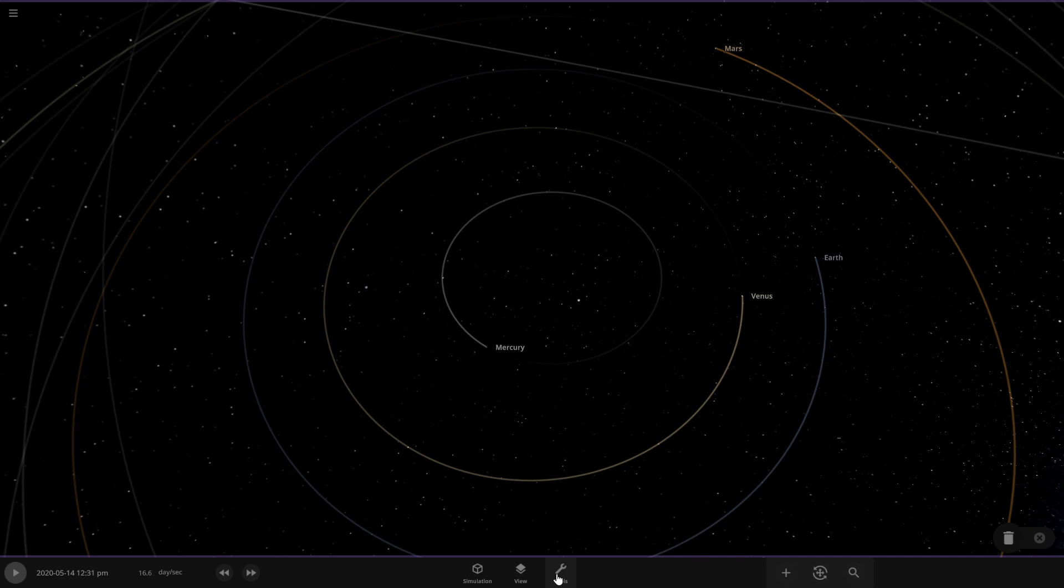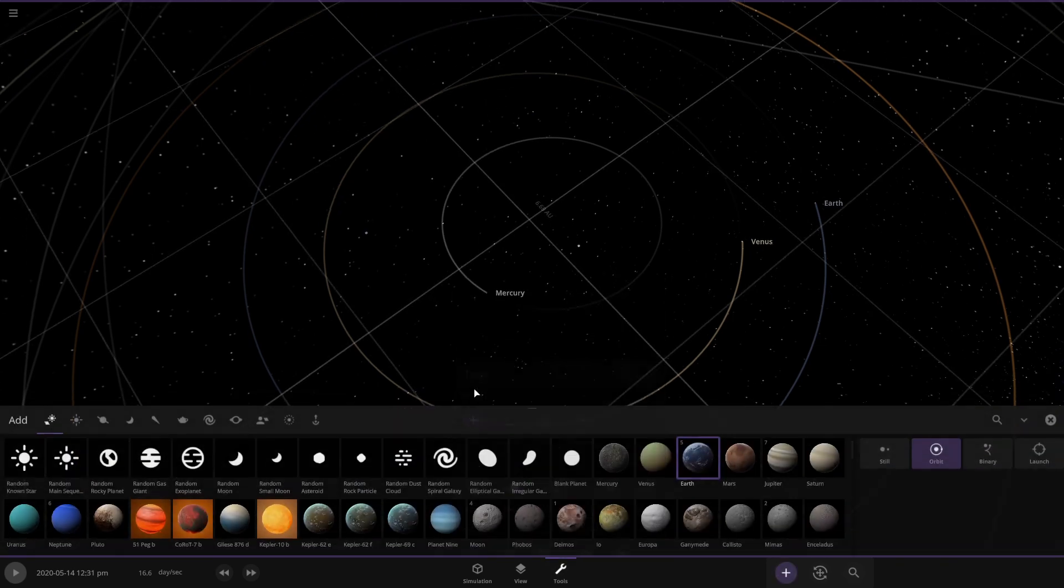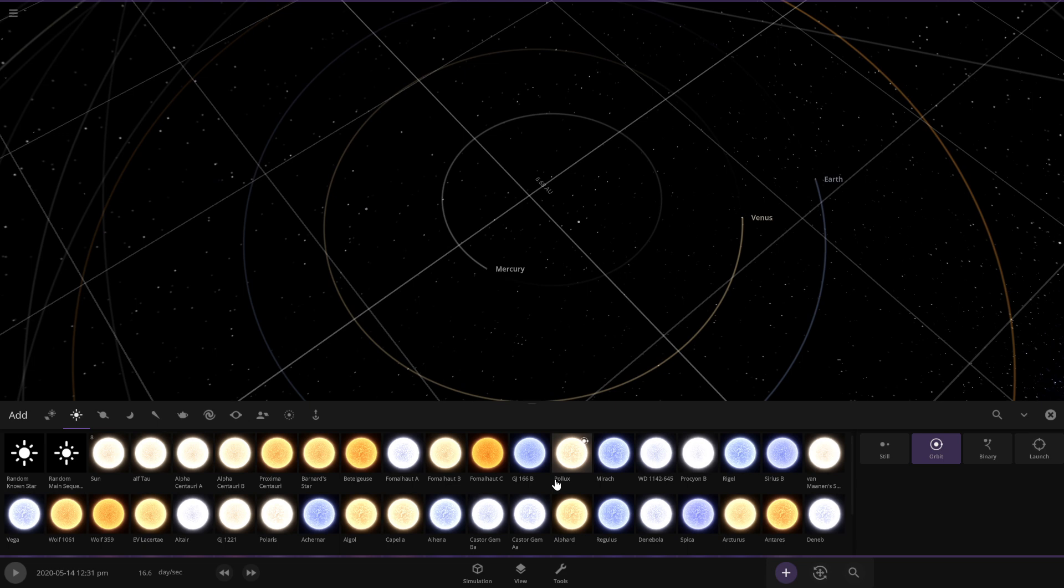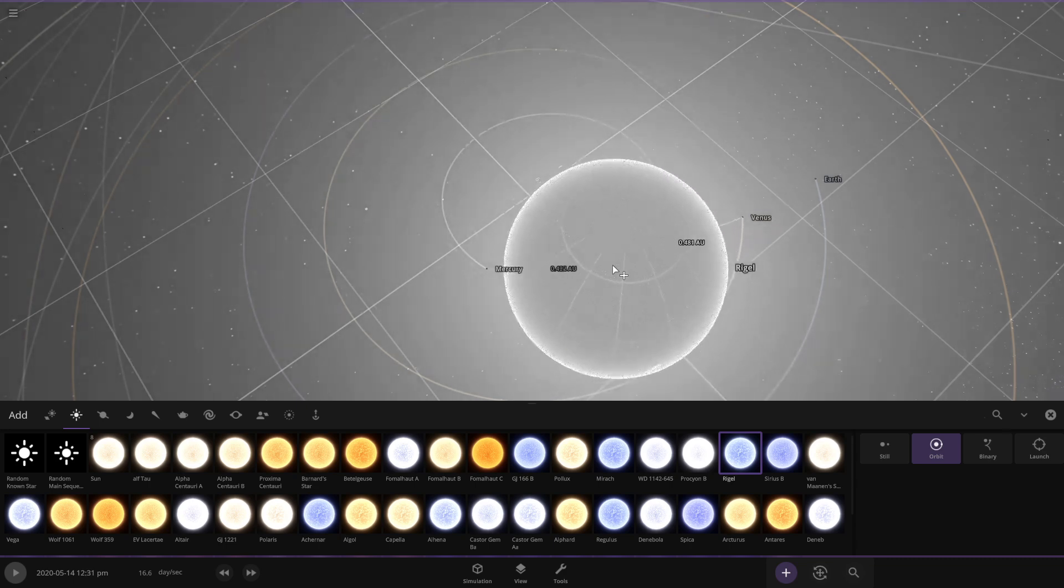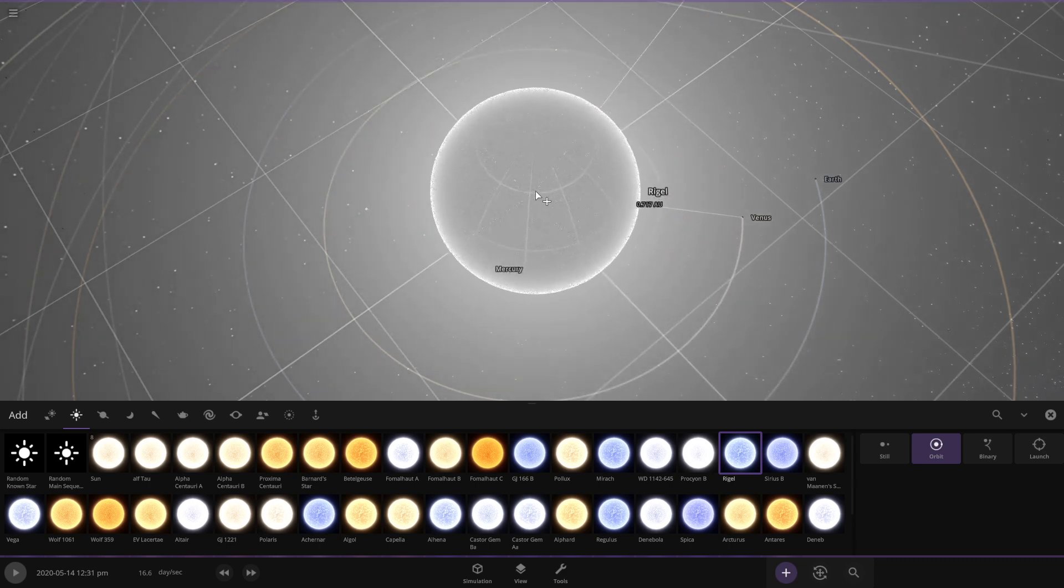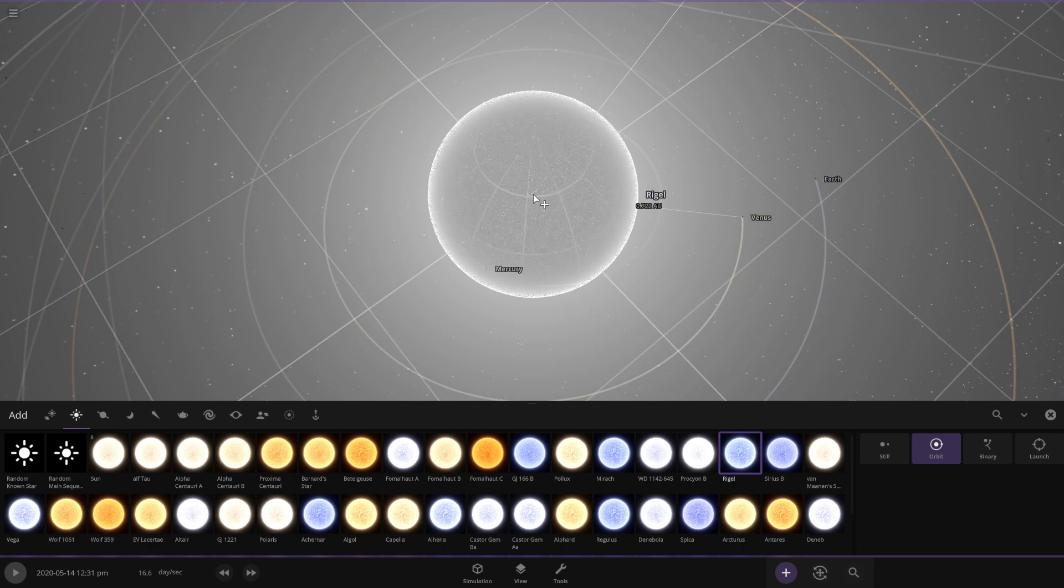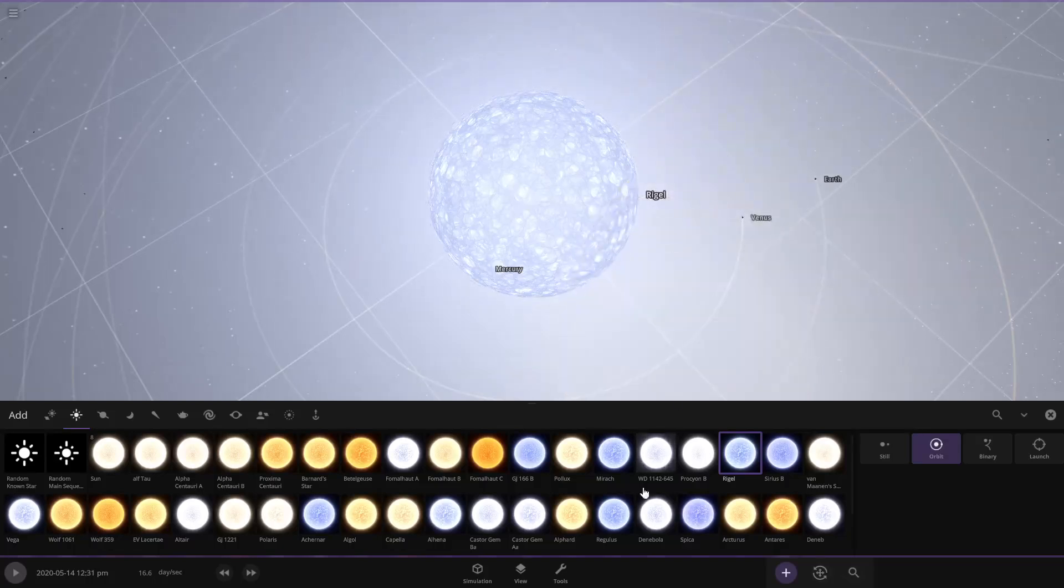And then in its place we'll go to tools, add, let's go to the star and let's select Rigel. Now Rigel is just a wee bit bigger than our Sun, I say that jokingly because it's huge. So there's Rigel.